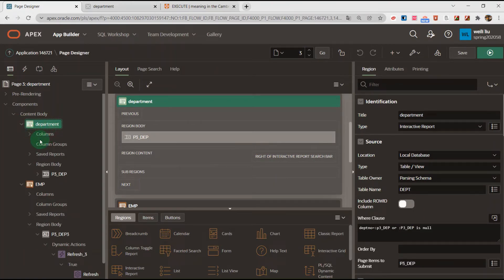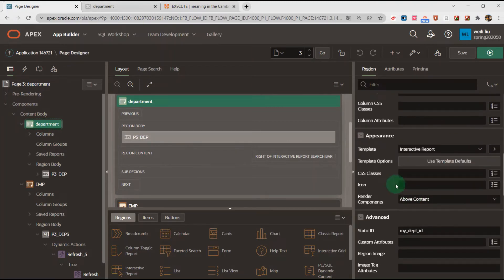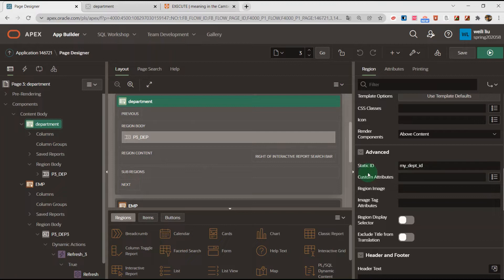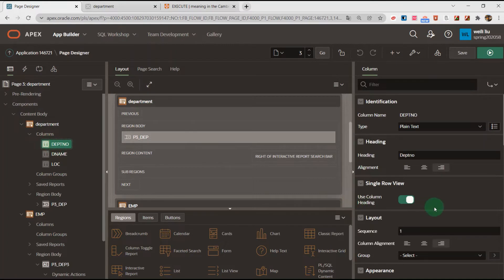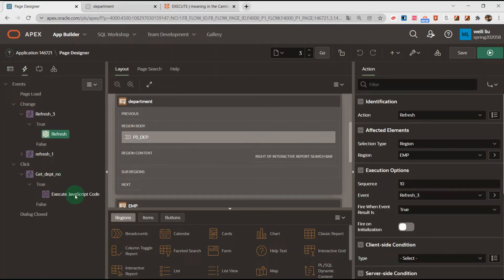In the department interactive report I will set two static IDs. The first static ID is the region static ID. I have created the region static ID as 'my-department-id'. Then for the column department number I will create the department number ID.